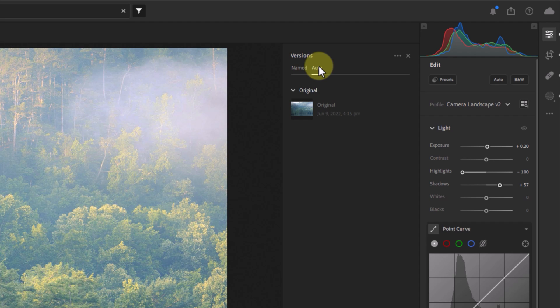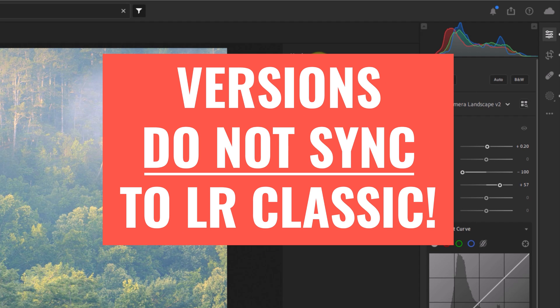If you use both versions of Lightroom, this desktop app and Lightroom Classic, versions do not sync to Lightroom Classic, even though your edits do.